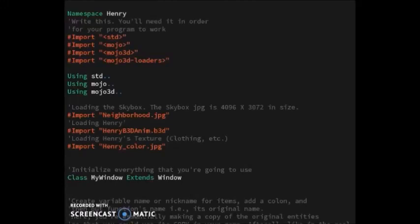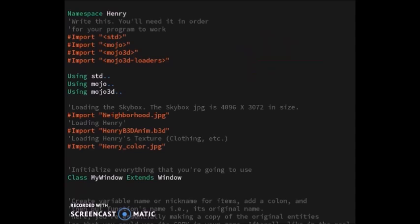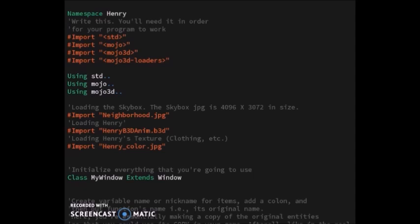Hello, my name is Henry Mfrey. This is a Monkey X2 game development tutorial to show you a way to get started using the Monkey X2 programming language. Monkey X2 is made by Mark Sibley, the same people who formulated a very good game programming language called Blitz Basic. Monkey X2 is kind of like Blitz Basic.